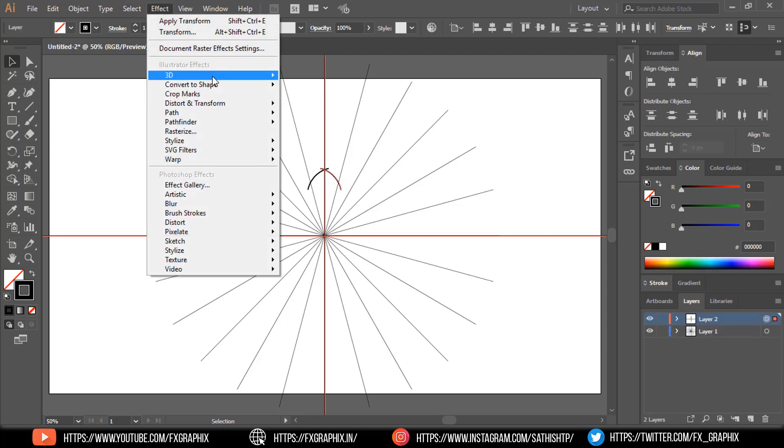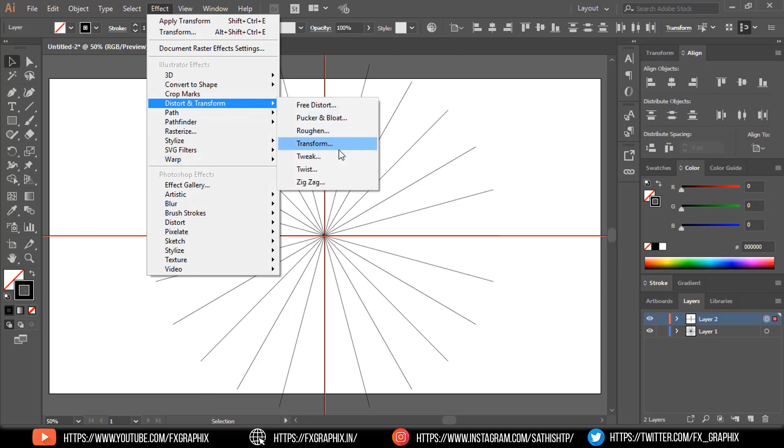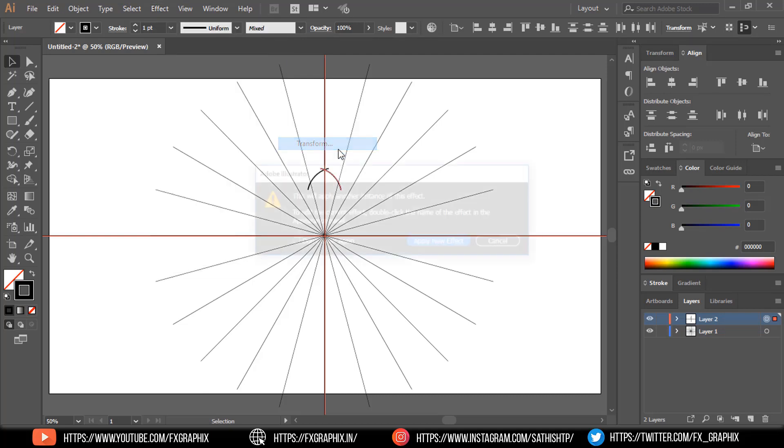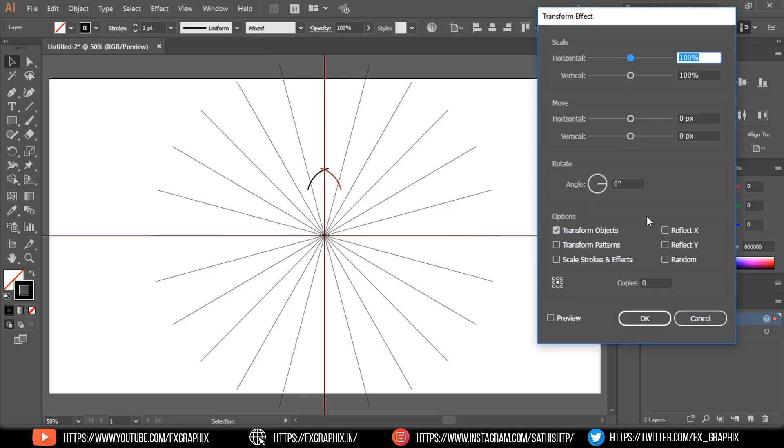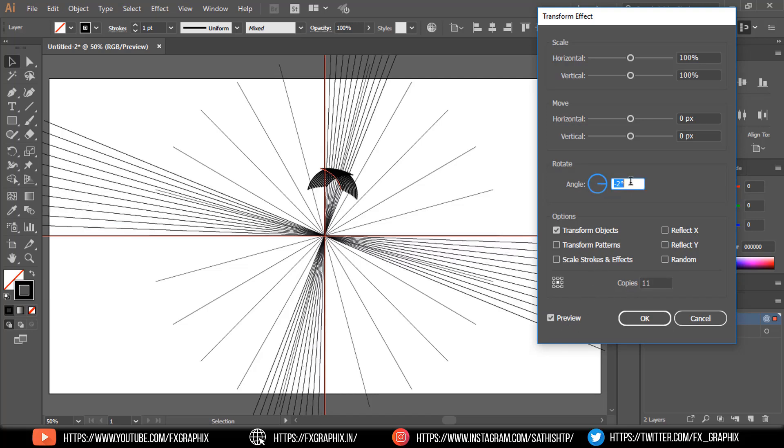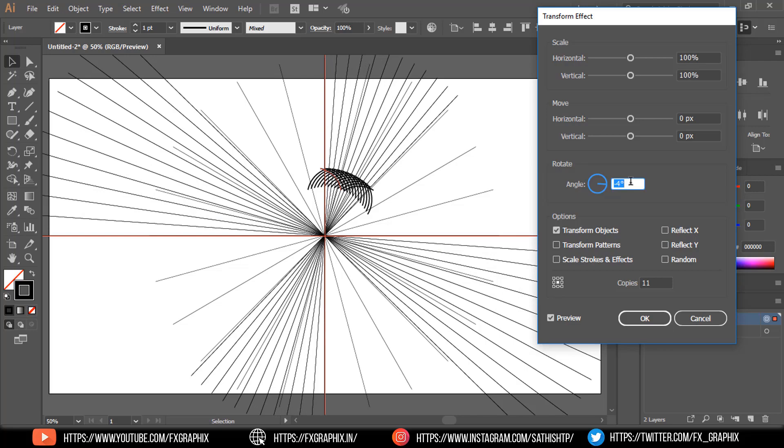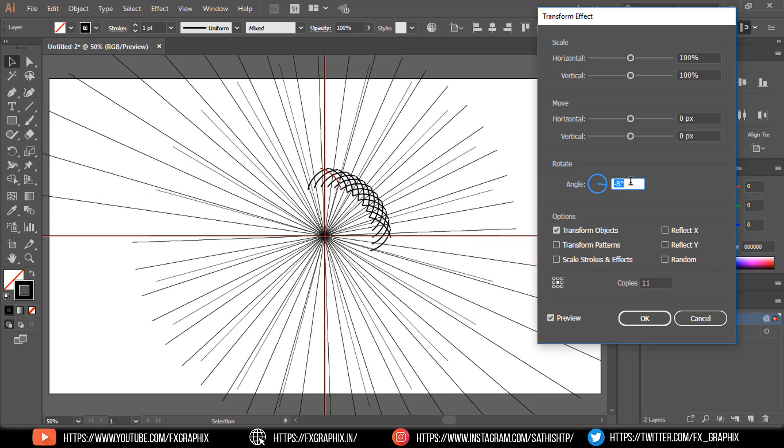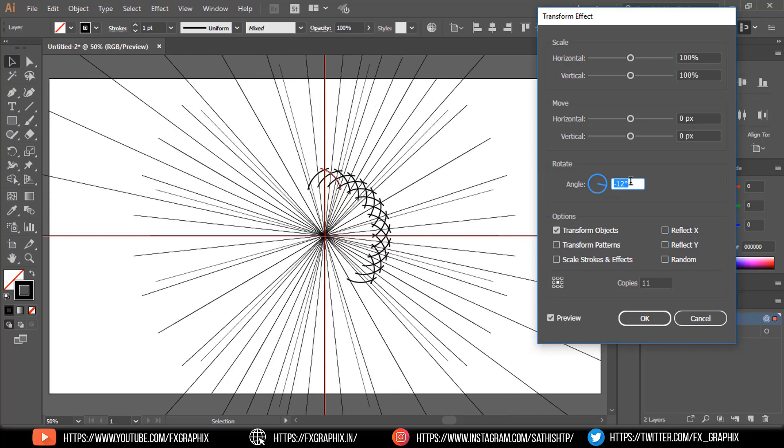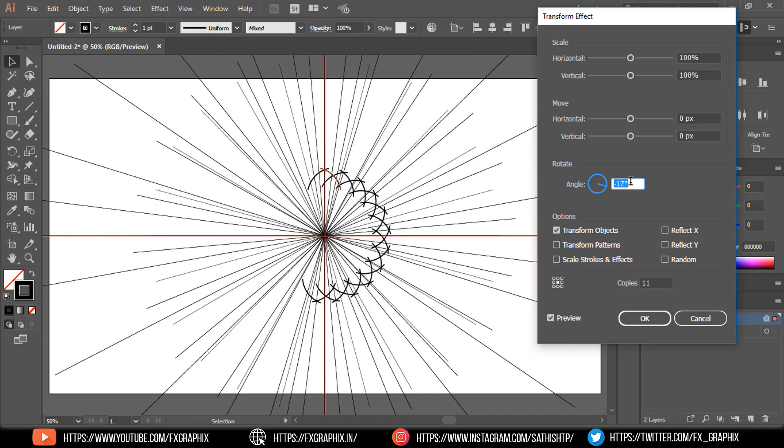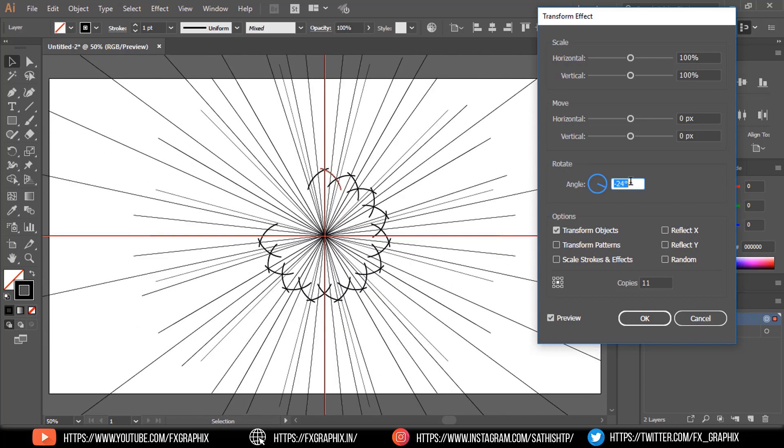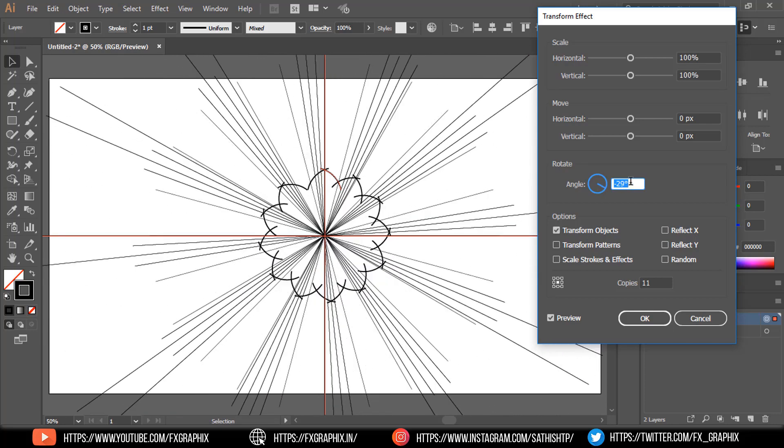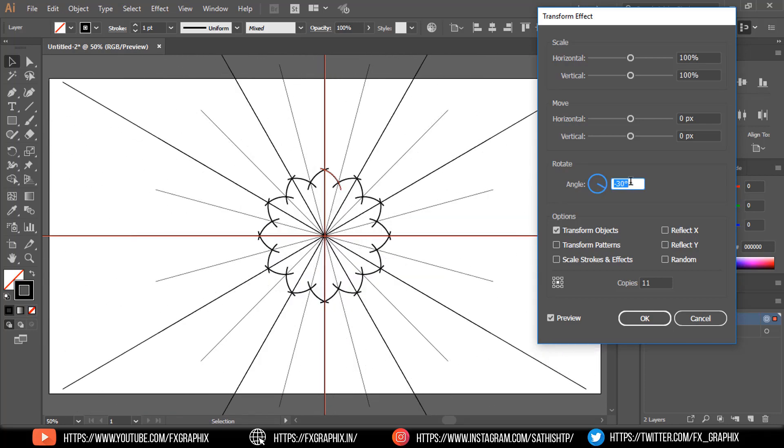Again go to effect. Angle as minus 30 degree. Distort and transform. Then OK.